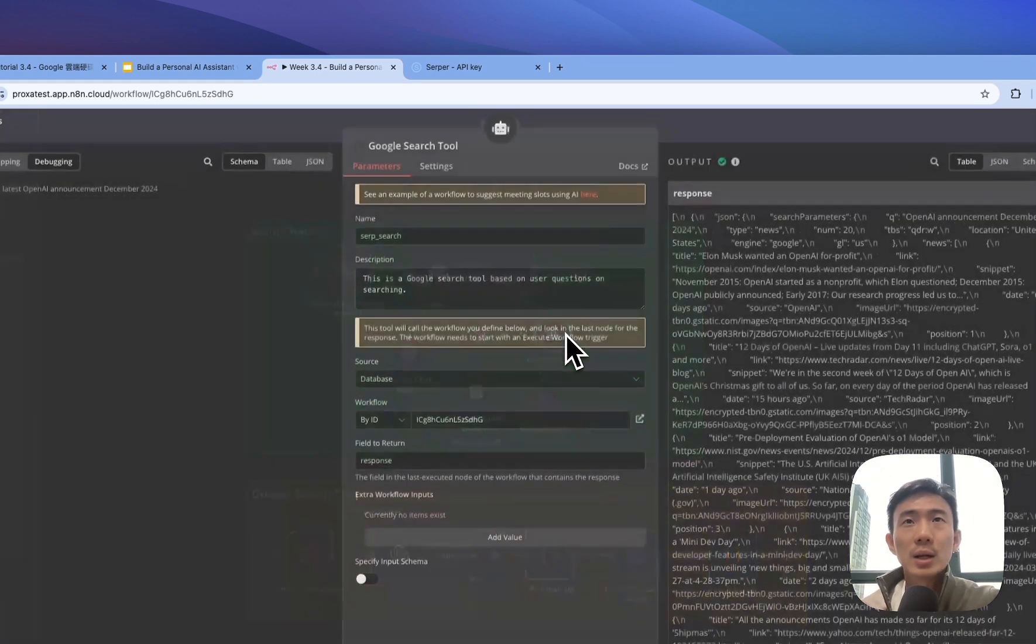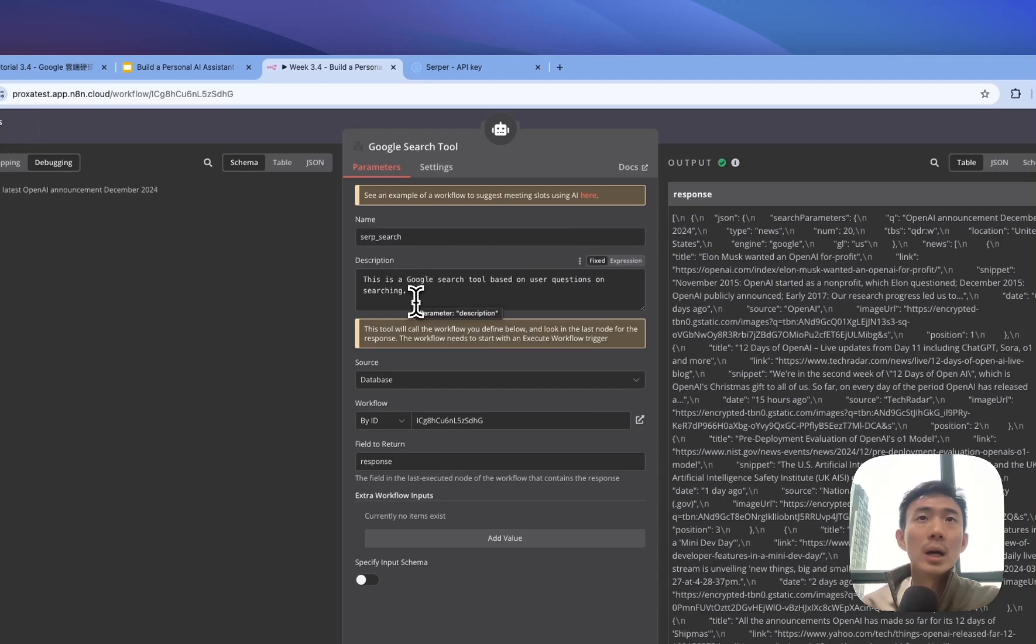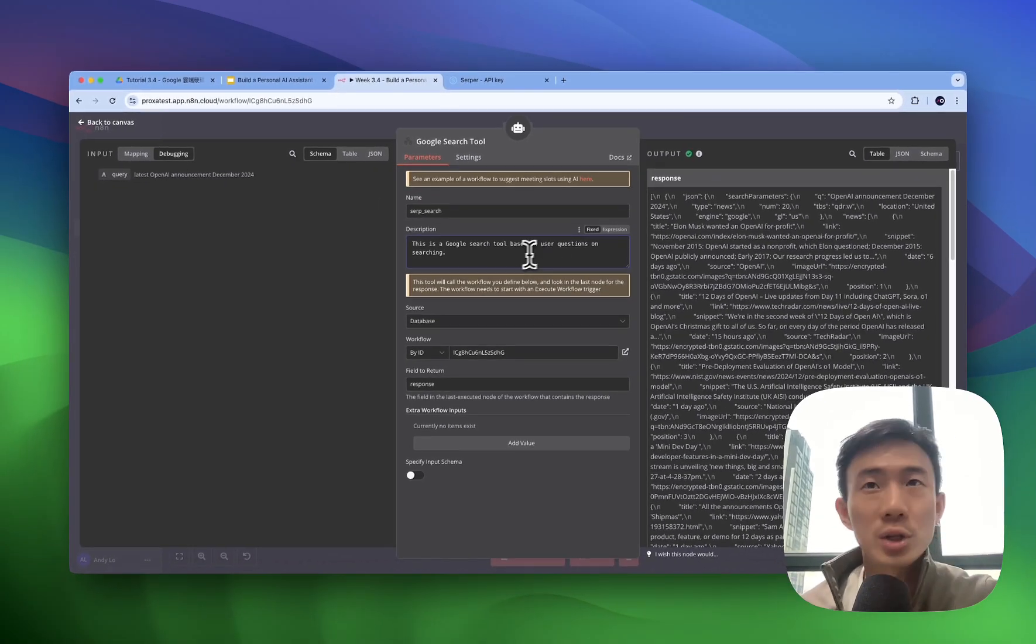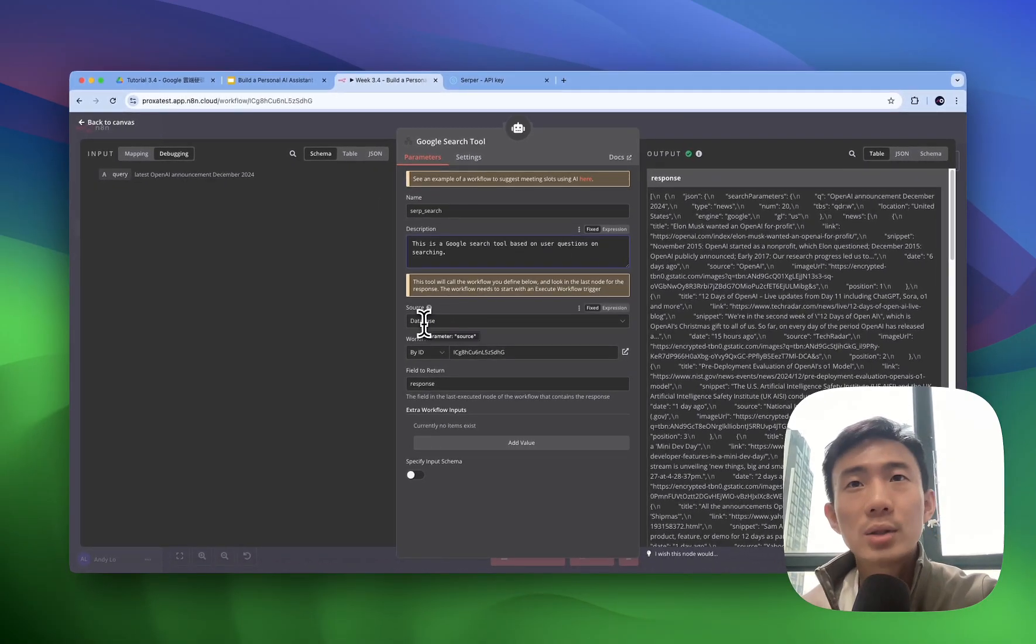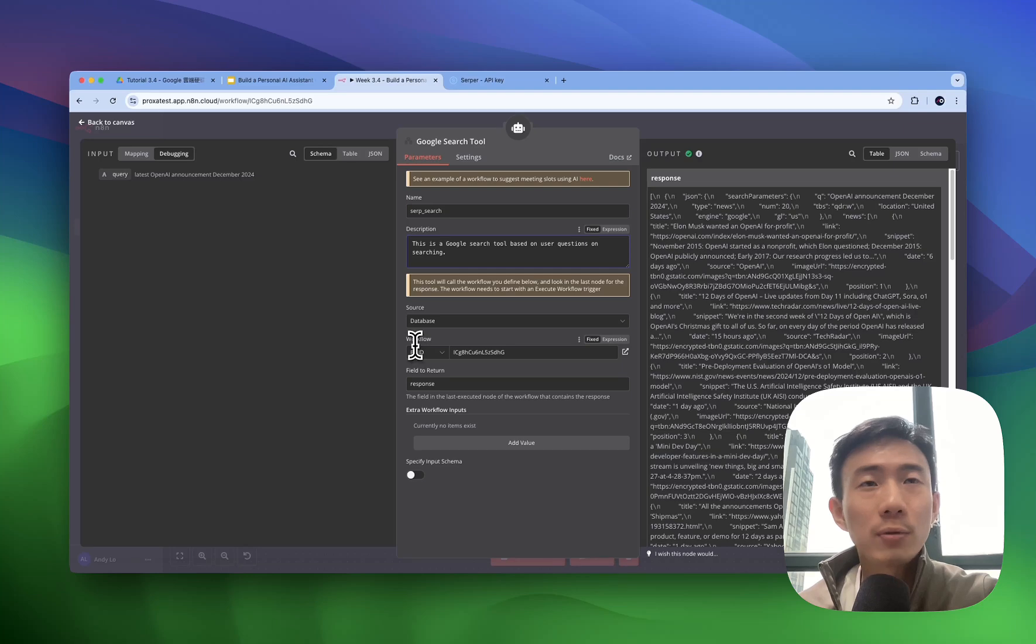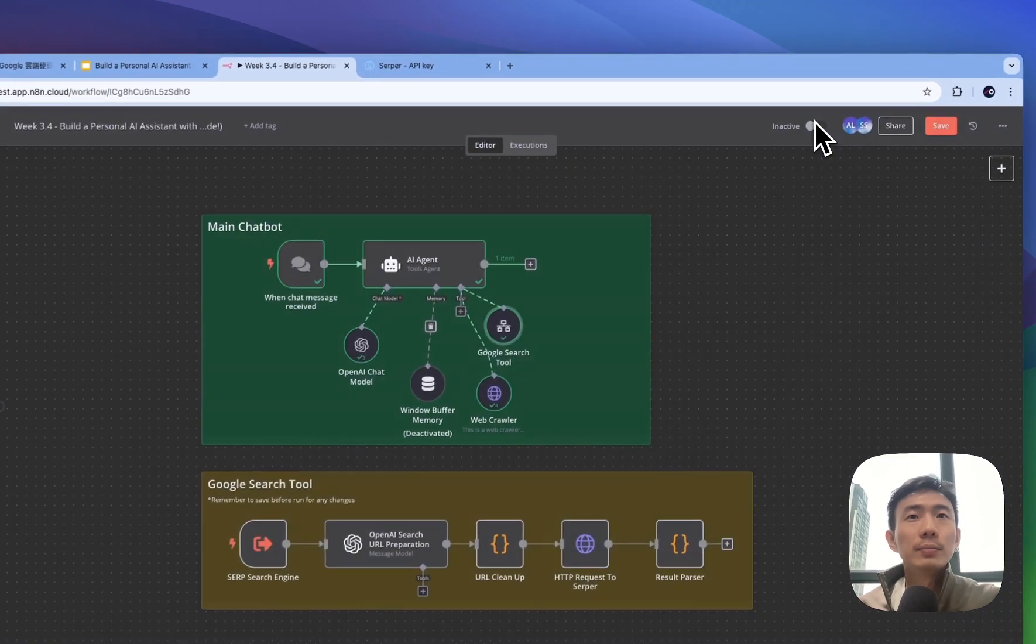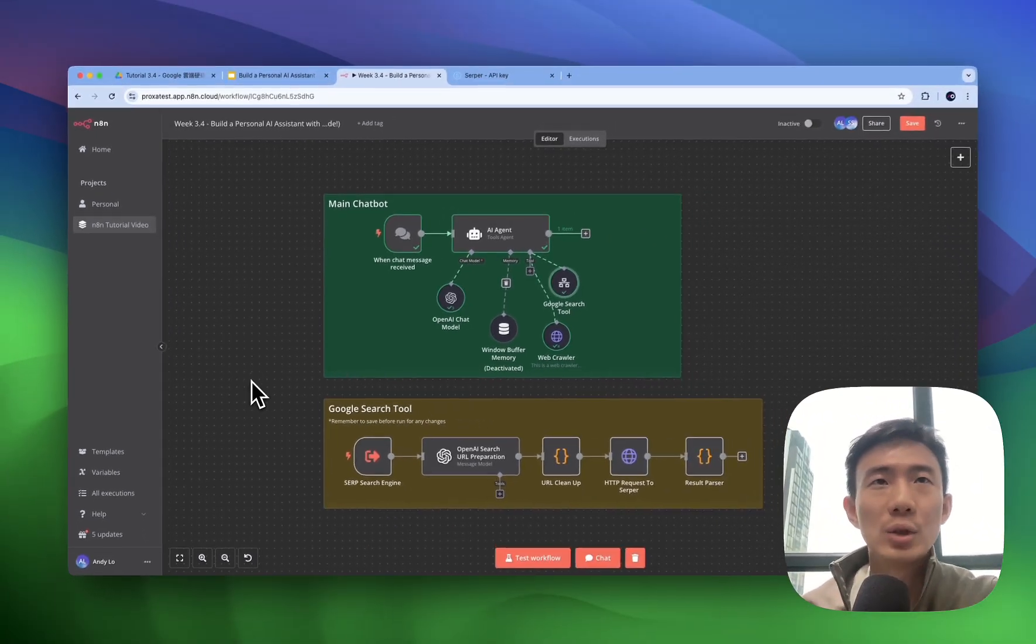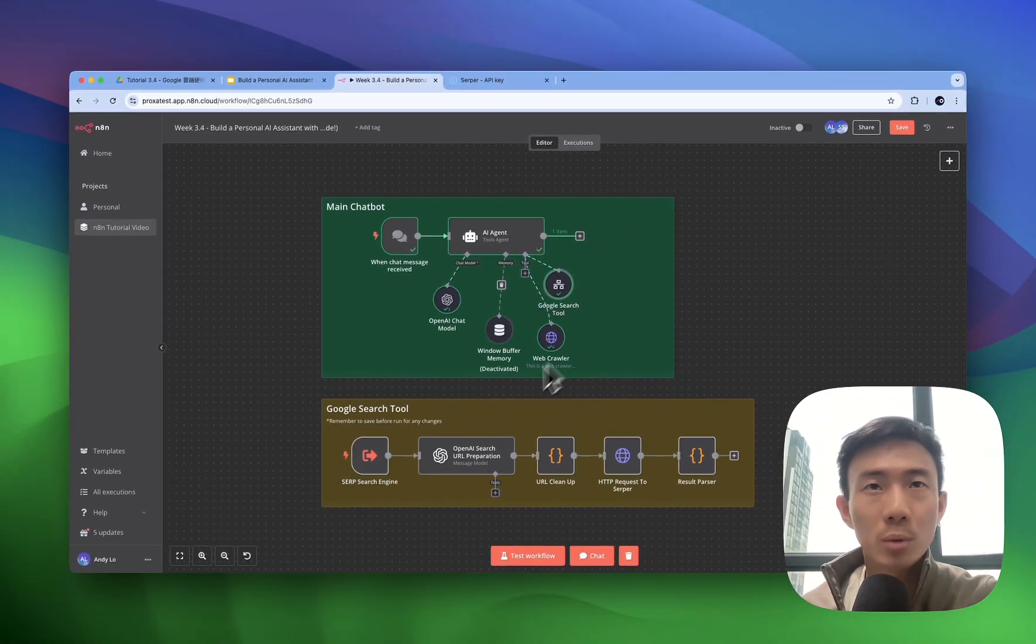And then for the Google search tool, we use SERP search. It's a Google search tool based on user questions on searching. Source from database, and then use the ID for the workflow. And then response. Great.